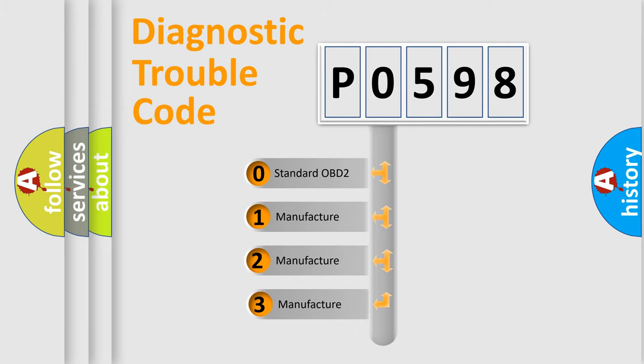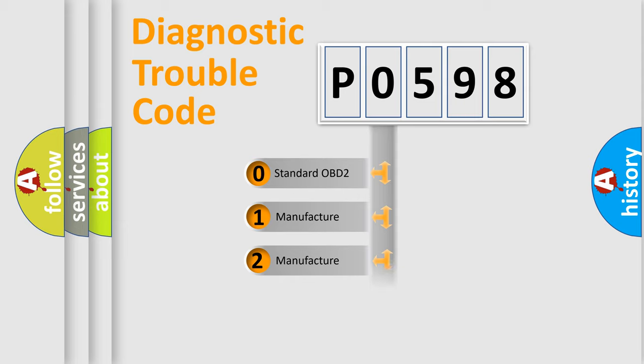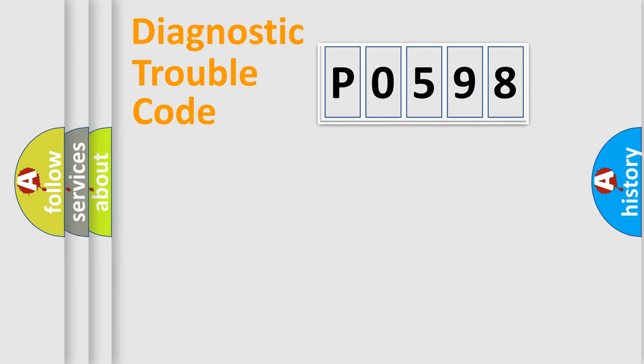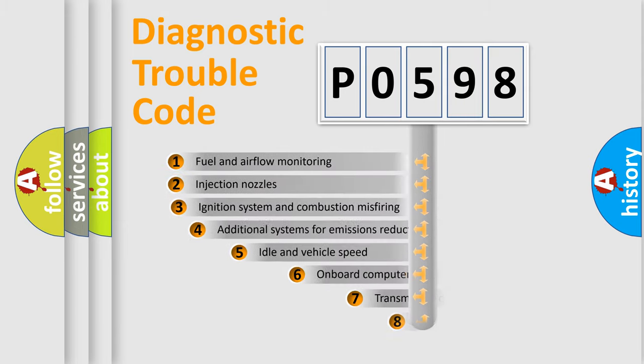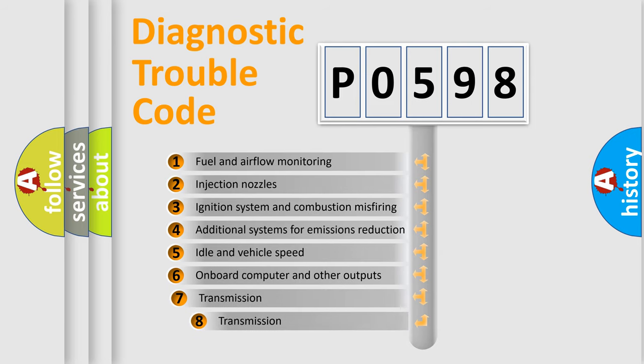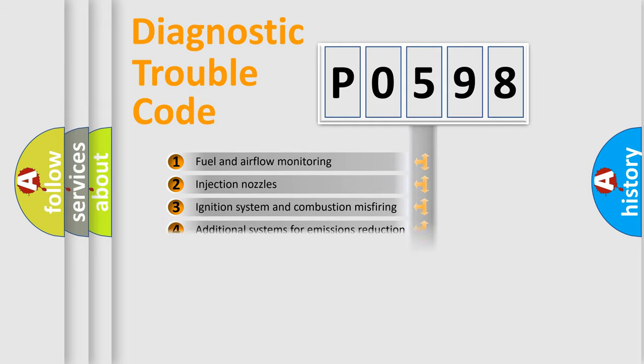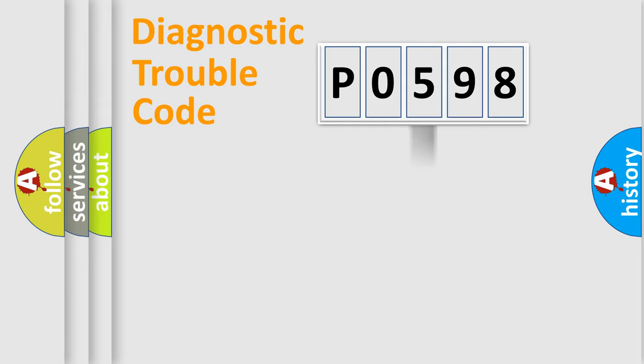If the second character is expressed as zero, it is a standardized error. In the case of numbers 1, 2, or 3 it is a more prestigious expression of the car-specific error. The third character specifies a subset of errors. The distribution shown is valid only for the standardized DTC code.